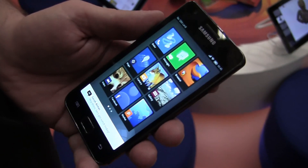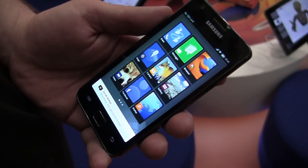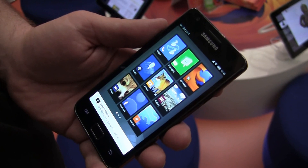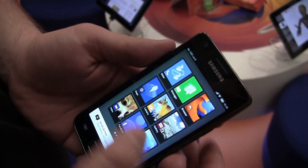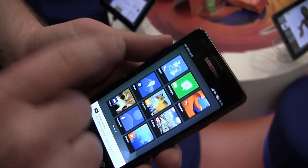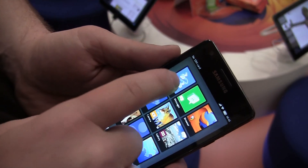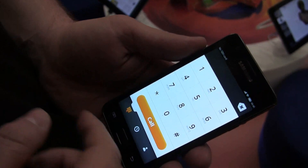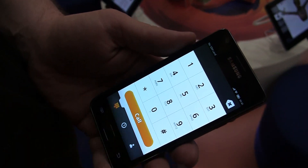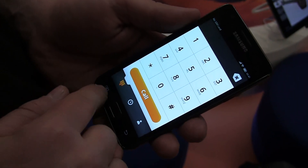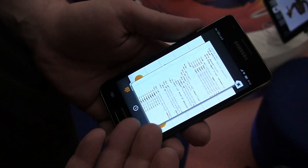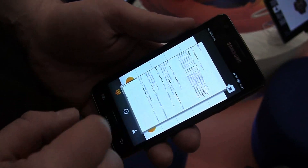We started looking at what native applications can do that web apps couldn't. One thing that was pretty obvious to us was making phone calls. I don't have a SIM card on this phone so I can't actually demo that, but here's our dialer. If I had a SIM card in here, I could call you right now. The whole dialer is written in HTML and controlled with JavaScript.